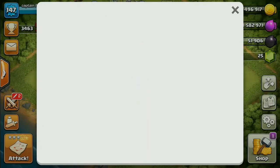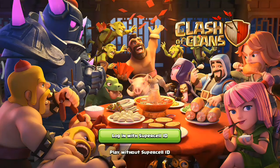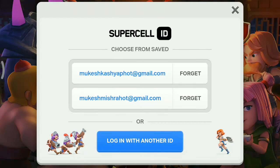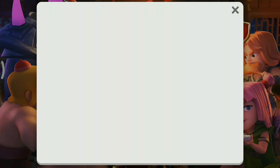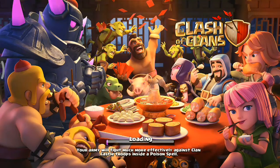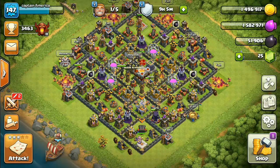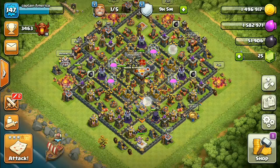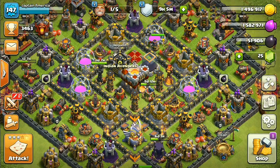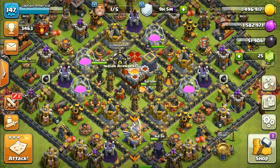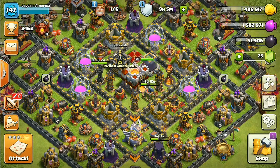I'm going to disconnect the Supercell ID and log out to demonstrate. When the game starts again, it tells you that you can log in with Supercell ID. I'm going to log in with Supercell ID and select the game. When I select the game, my game will load fully because I created a Supercell ID. Just make sure to confirm before proceeding. That's how easy Supercell has made it — you've made a Supercell ID and connected it to your game.